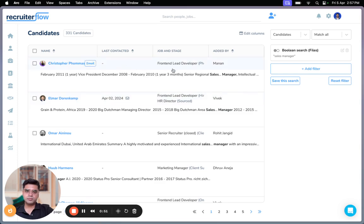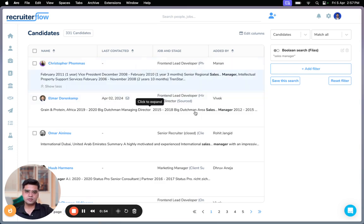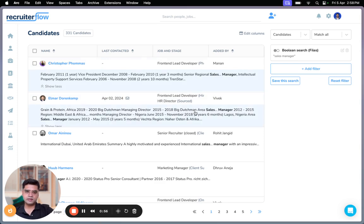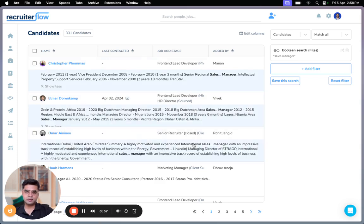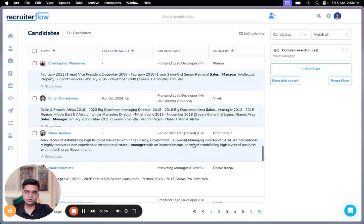So as I click on done, I'll be able to see results that have sales manager listed in their files. As you can see, I can click on any result and expand. I can even scroll those results to read much more information.